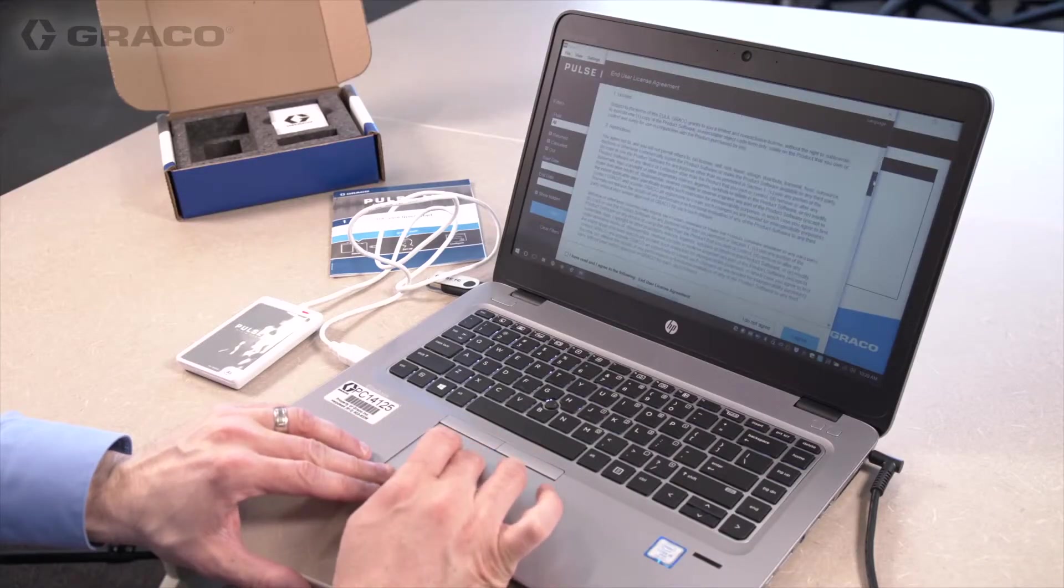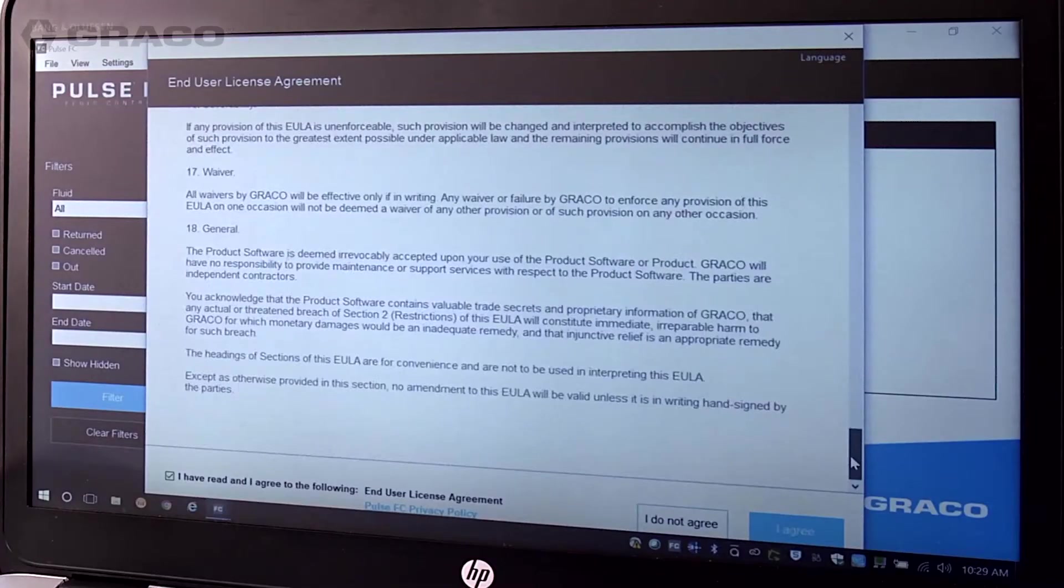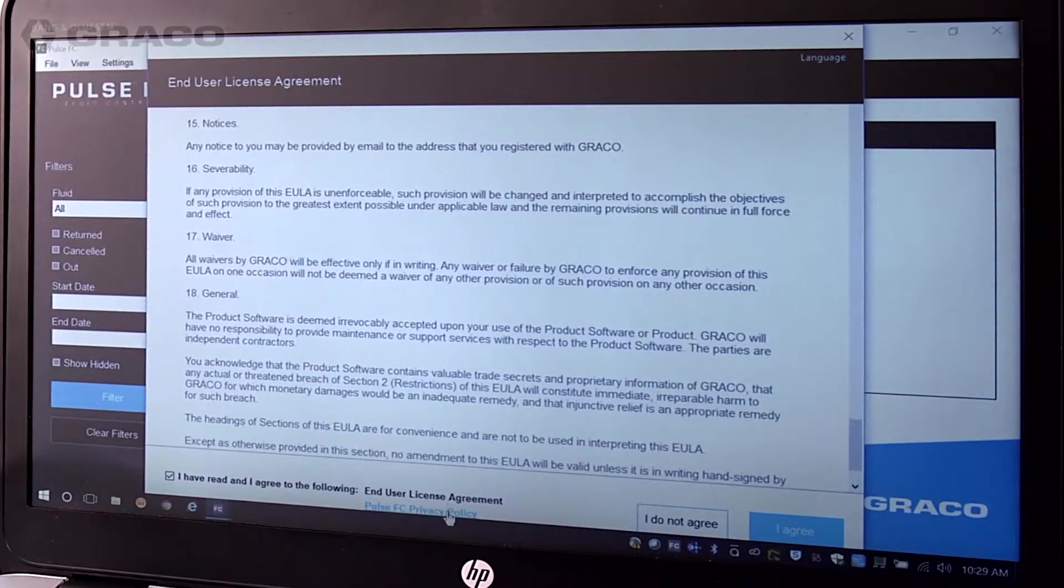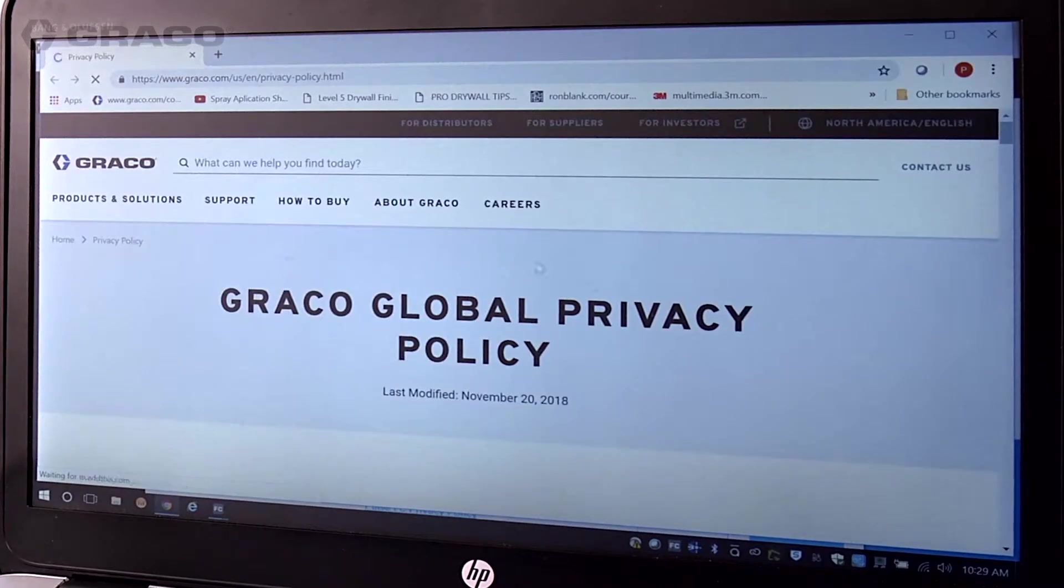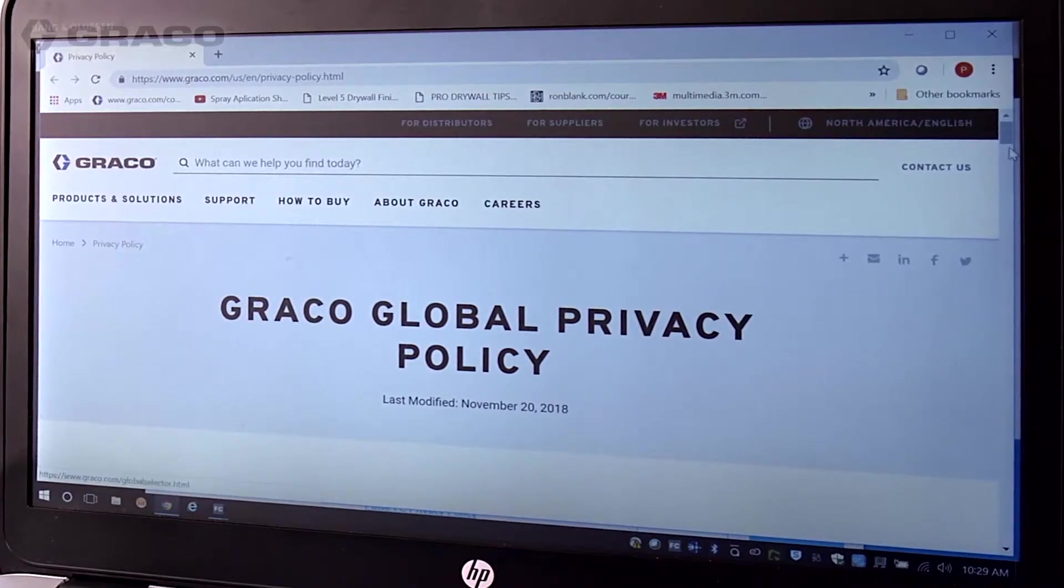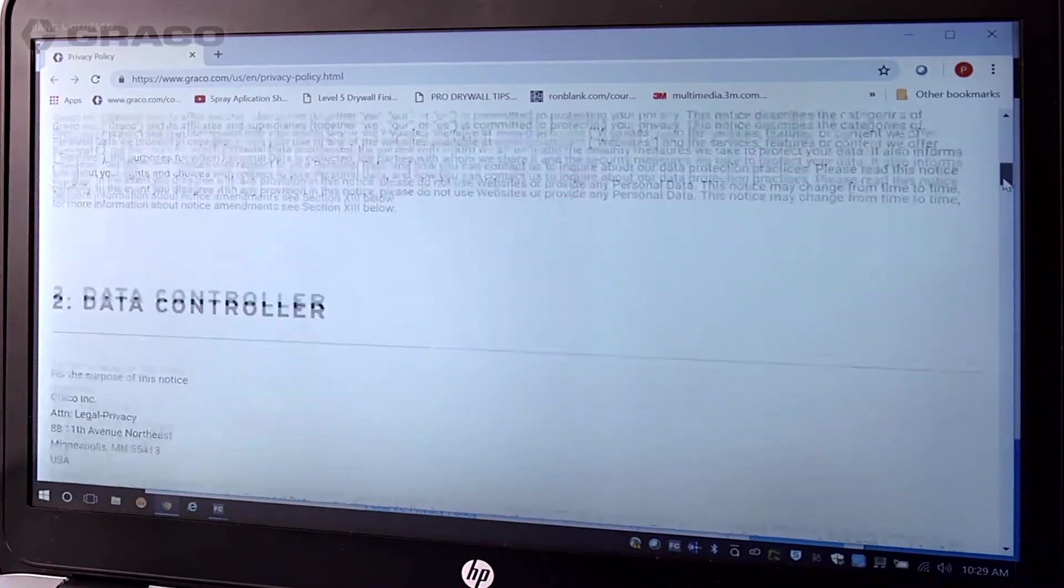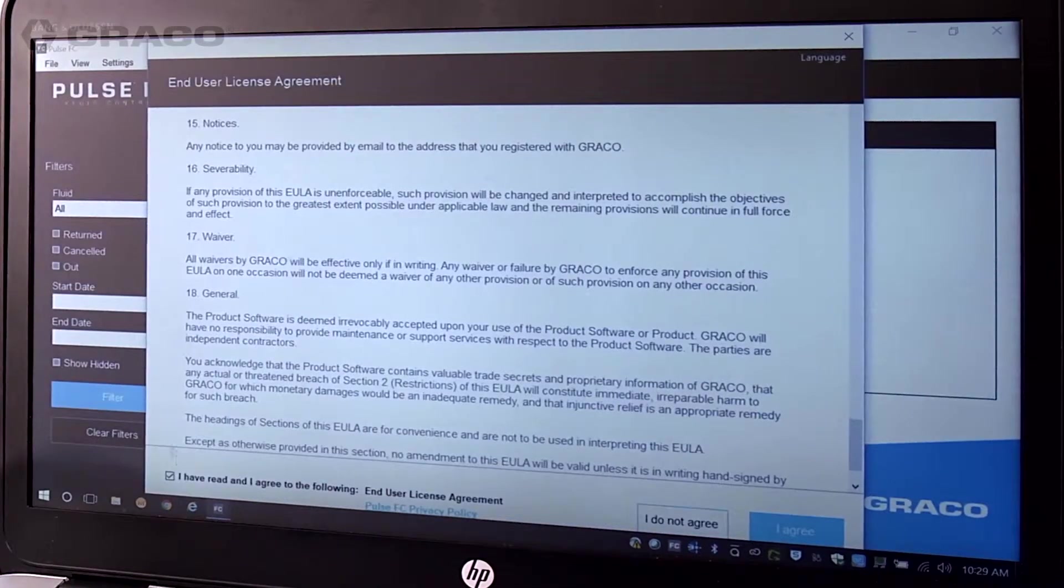Upon opening the software for the first time, the End User License Agreement pop-up appears. Read the agreement, then click on the link for the Pulse FC privacy policy. After reviewing the privacy policy, select the I have read and agree checkbox and click I agree.